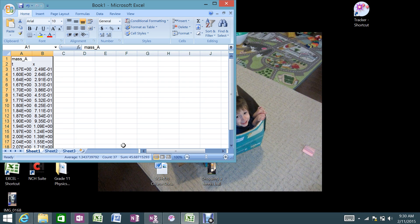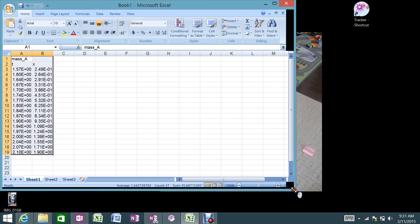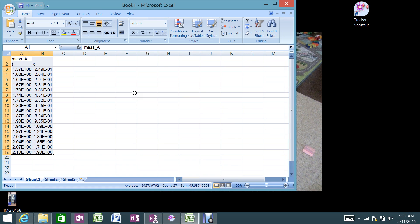In a previous video I showed you how to get data from the tracker program — this is data for a tennis ball falling — and how to get that data over into Excel. In this video I'm going to show you how to use Excel to interpret that data and see if we can use it to find an acceleration due to gravity.